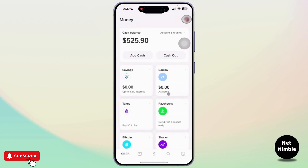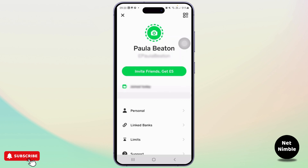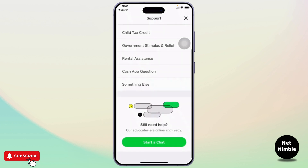Now let's get to fixing it. First, open up your Cash App. After you open your Cash App, tap on your profile icon on the top right. Once on your profile, scroll down until you see the Support section. Tap on Support, then scroll down and you will see a 'Something Else' option — tap on it. Now you need to contact Cash App support.